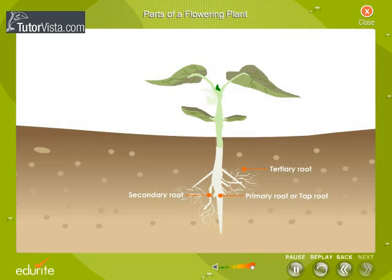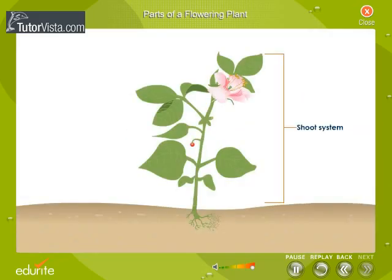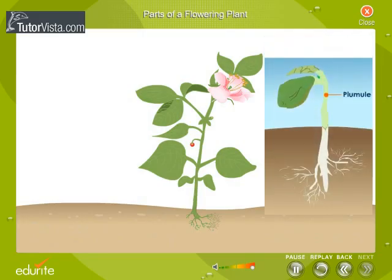Let us now move on to learn about the shoot system of a plant. The shoot system forms the aerial portion of a plant. It develops from the plumule and remains above the ground.